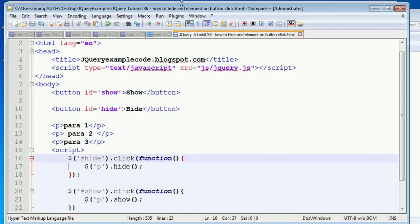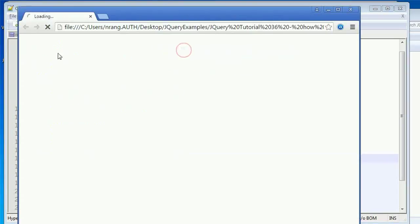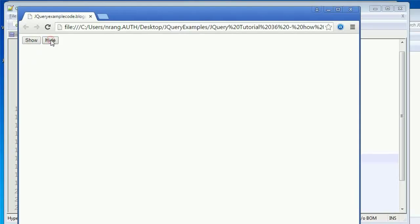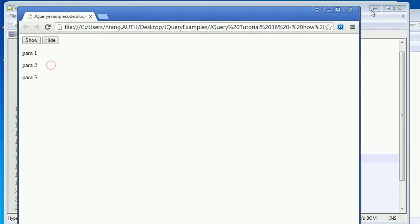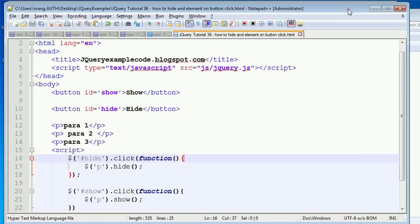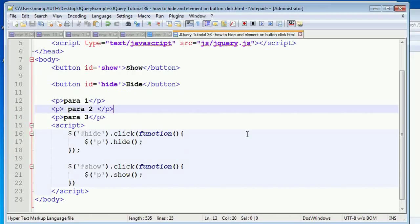Now I'm going to run this in Chrome. Whenever I click on show, this will show. Whenever I click hide, this hides the P tags. Whenever I click on show, the paragraphs get shown here. So like this, we can do some magic using hide and show.